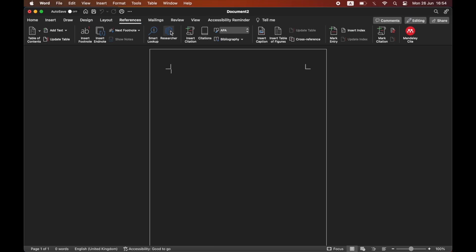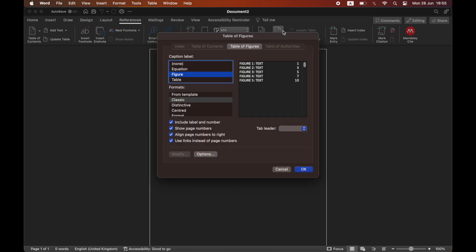Then you want to click on insert table of figures. It should be that little icon there in around about the middle part.